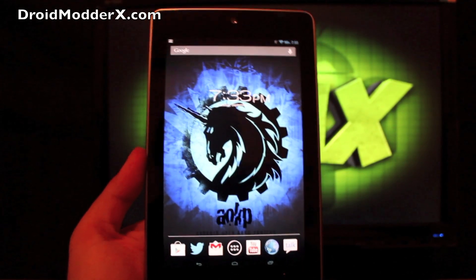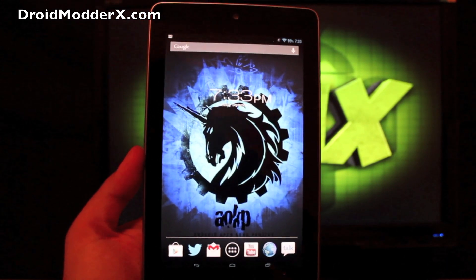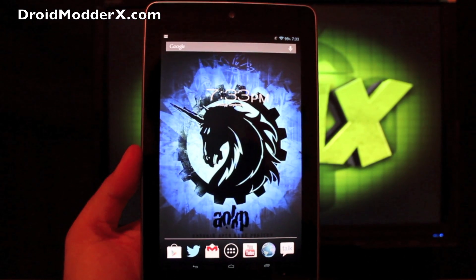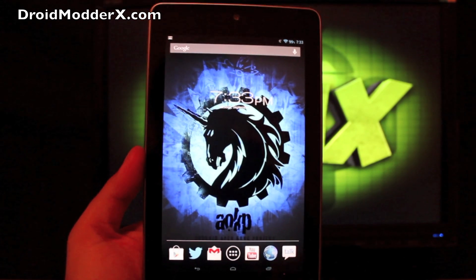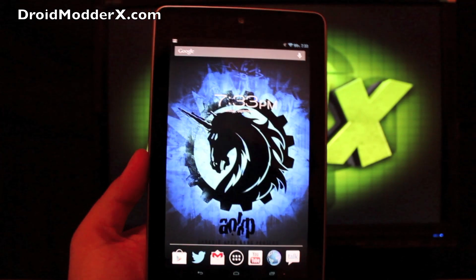Hey guys, welcome to the DMX Show. I'm your host Shane. And the most requested ROM for the Nexus 7 has been the AOKP ROM. So that's the ROM I'm going to cover today.